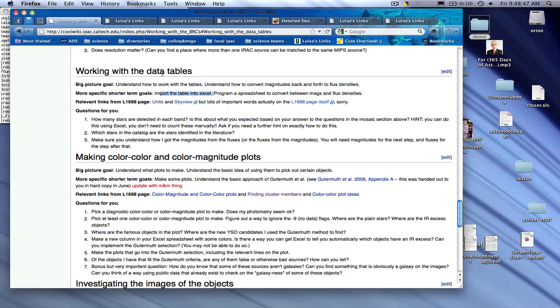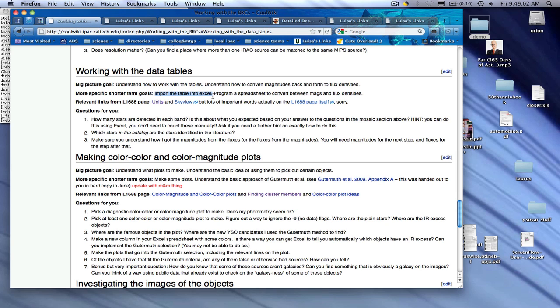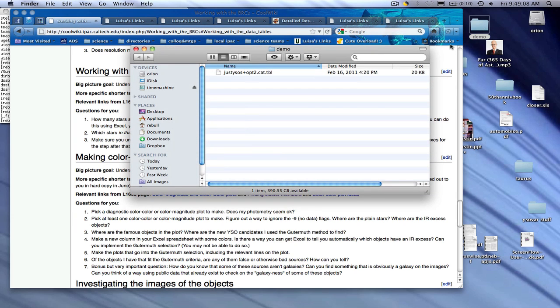When you get to this step of the process, the working with the data table step, this is the part where you're going to need to know how to work with IPAC table format files. Here is the big picture goal. Understand how to work with the tables. But in order to do that, you need to actually learn how to work with the table and manipulate it in Excel. So let's look at what one of these table format files are.